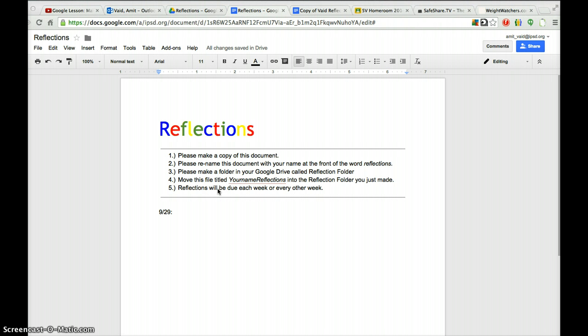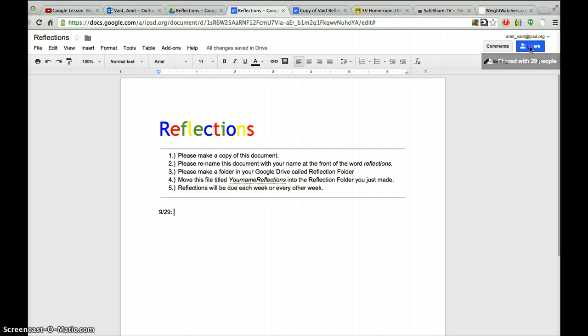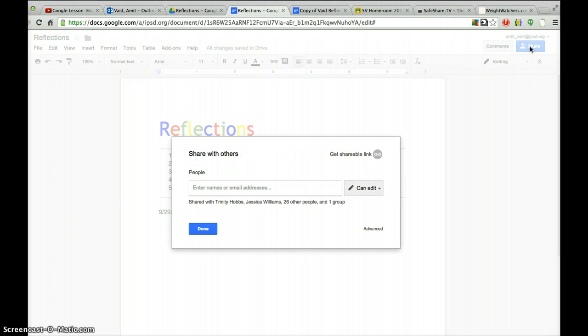And this is how you share the file. In the top right-hand corner, you will click with your left click on the mouse, the Share button. And when you click it, you have a chance to write an email address in there.